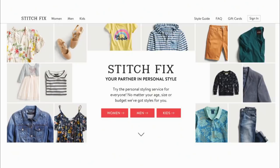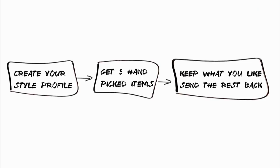Some quick background on Stitch Fix, since I'm going to be using examples from them later on. Stitch Fix is a personal styling service. You sign up online, fill out a questionnaire about yourself — over 40 questions — and then in the mail you get five handpicked items from a stylist with a little note and some suggestions for how to wear the stuff. You can try it on at home, keep what you want, and send back the rest.